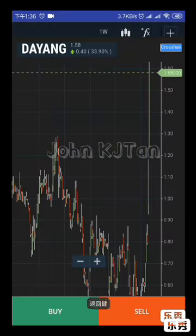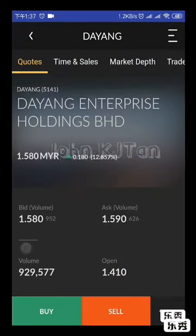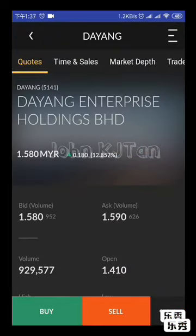Going back to the Dayang page, we come back to the counters. On top of the screen there are multiple choices to view the details for Dayang transactions. The first one is the Quote — showing the current price, buying and selling.